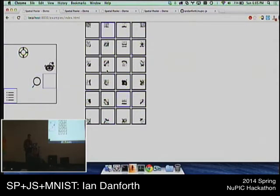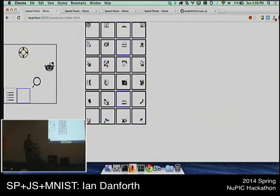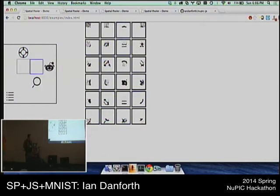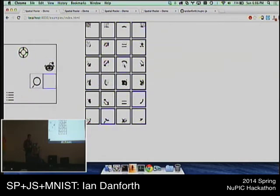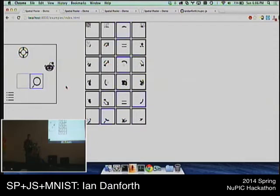What the columns begin to recognize is visualized here in terms of their permanences. You can see up here we've got a portion of this feature, and over here we've got a portion of another. Eventually you can combine those in a secondary layer to build up larger features.